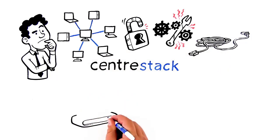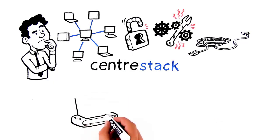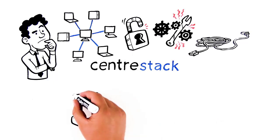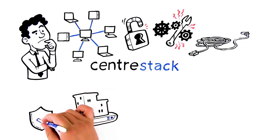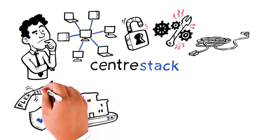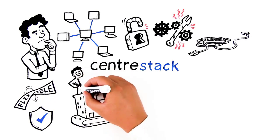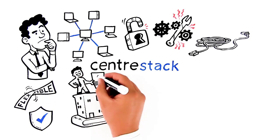Centerstack lets Max establish a company-wide, universal-mapped drive that's secure, flexible, and lets him maintain data sovereignty.